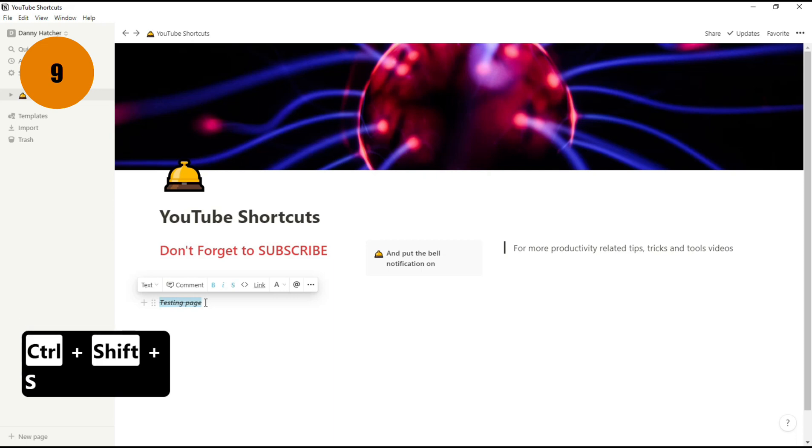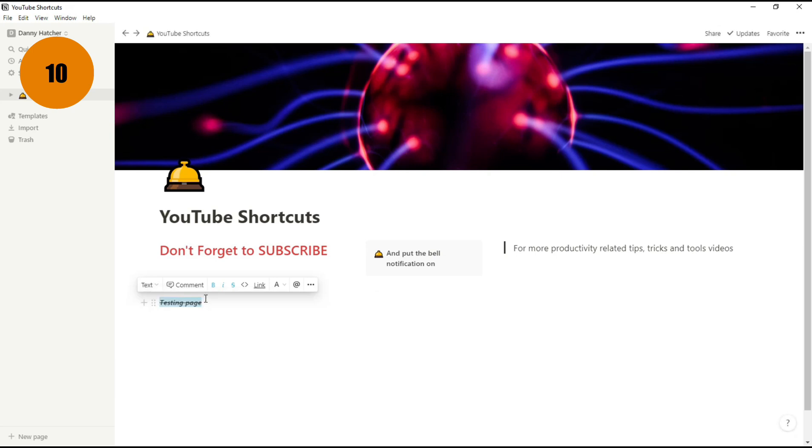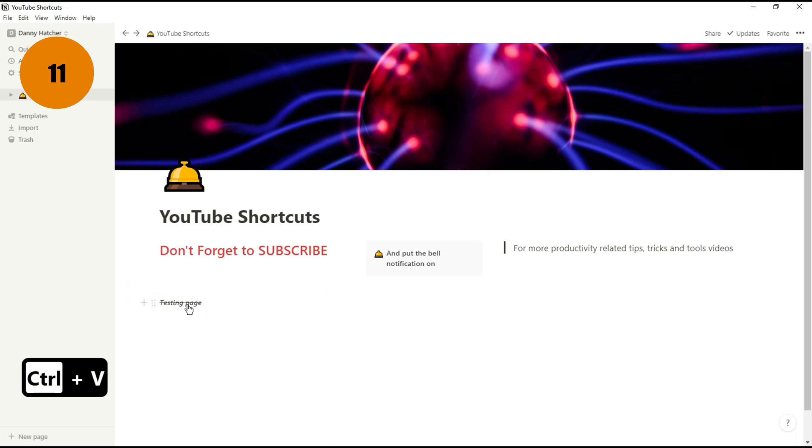If you want to add a link, Control K brings up the link bar, but if you already have a link copied, you could just highlight the text and Control V to paste the link in there.